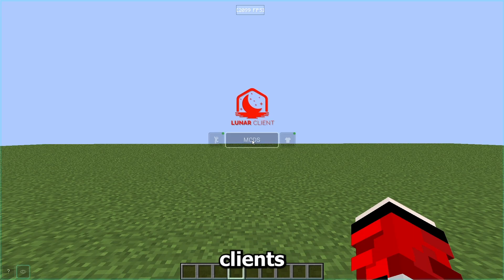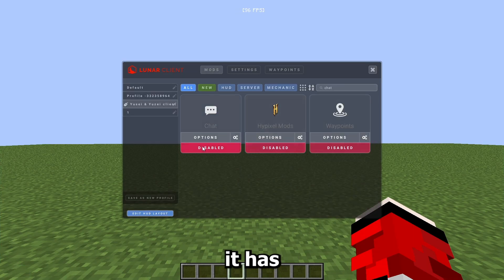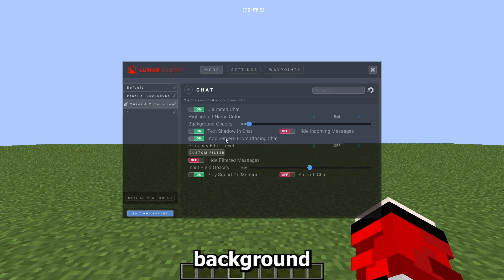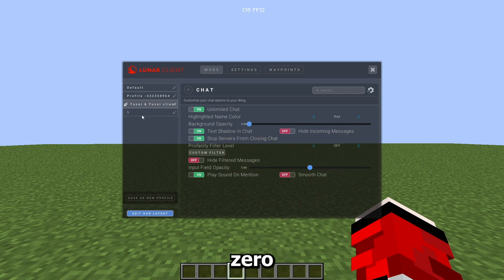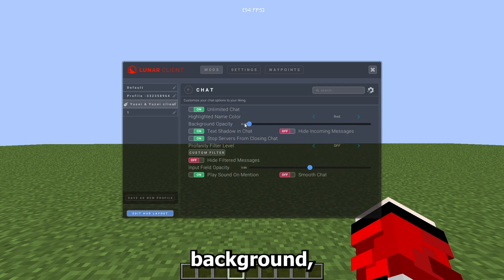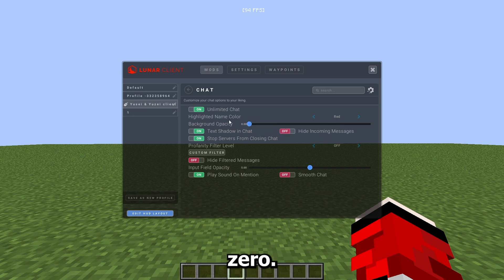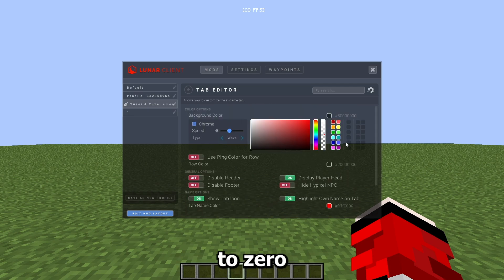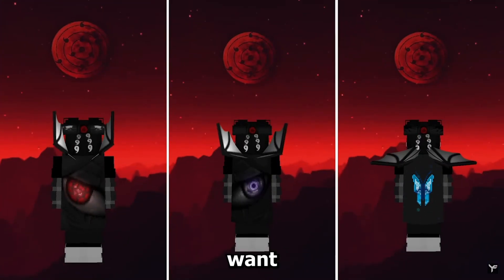If you're using a client that has a chat background opacity option, turn it to zero — that gives more FPS because there's no background to render. This applies to the tab editor too. Just turn everything's background opacity to zero.